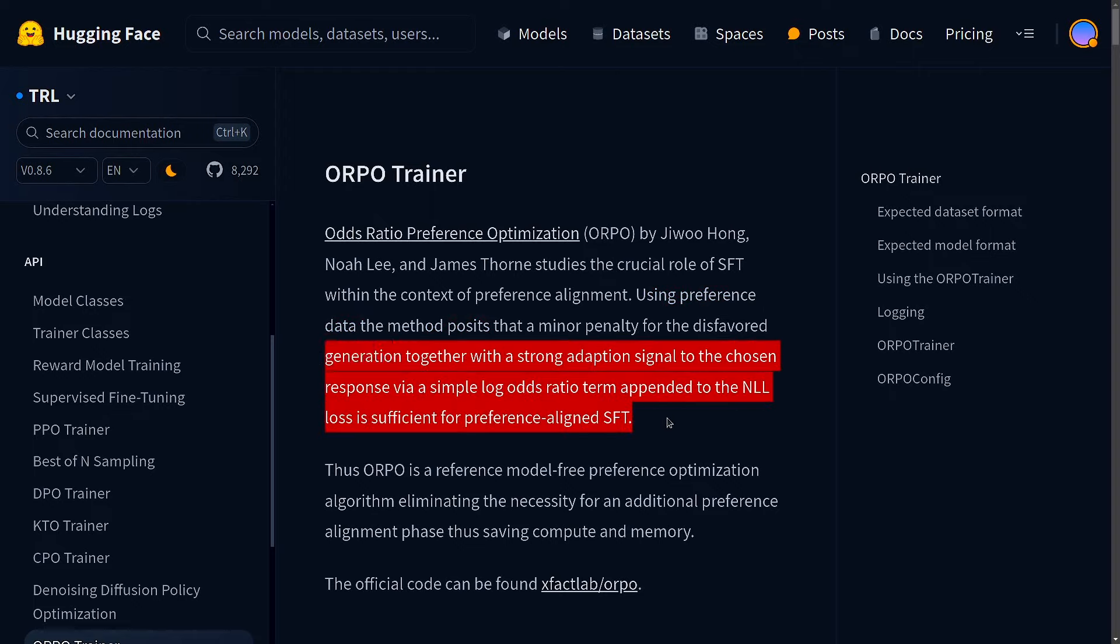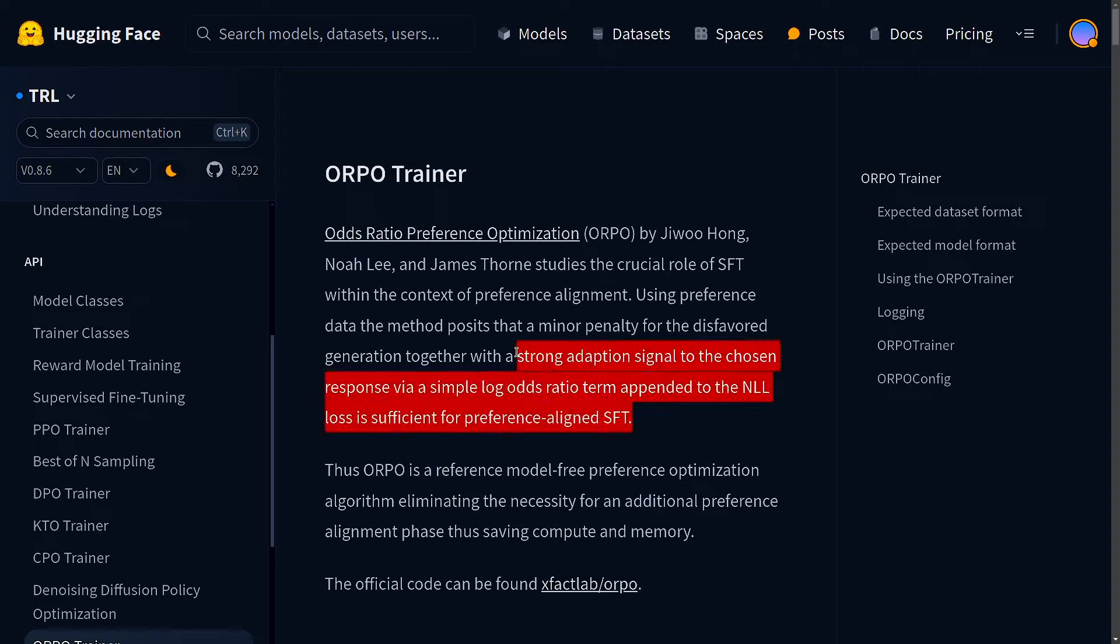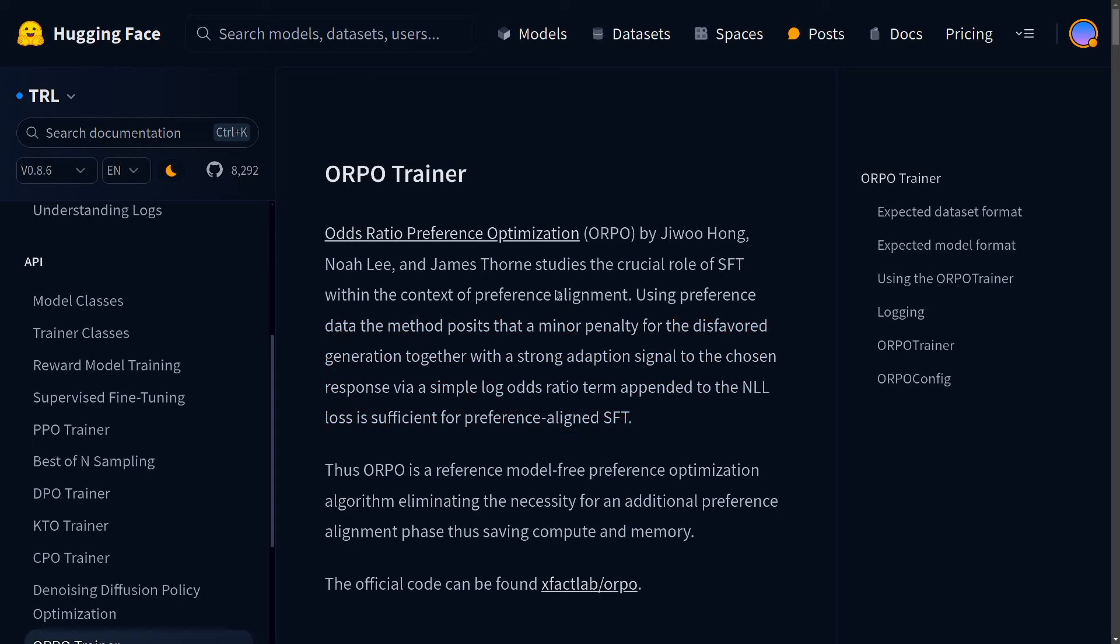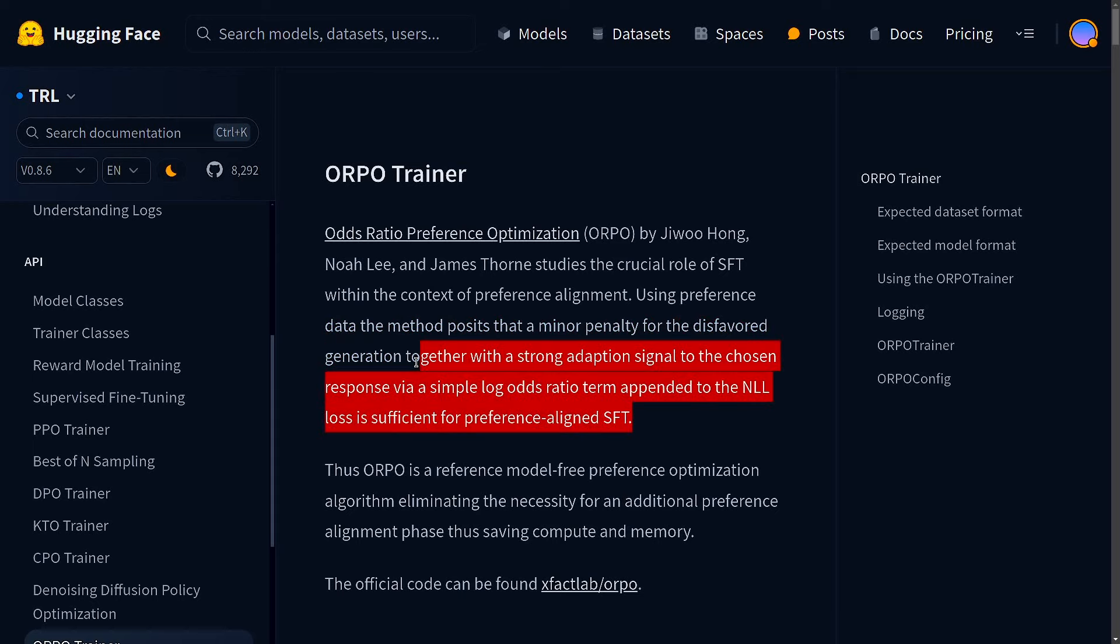So this statement is almost taken from the technical paper. So no worries if you don't understand every part of it because all these techniques are already implemented in ORPO Trainer and ORPO Config and we are just going to use that directly.